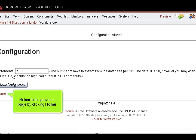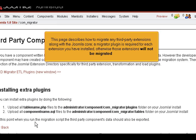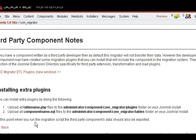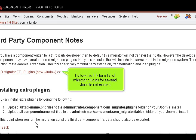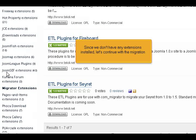Return to the previous page by clicking Home, then go to the next link. This page describes how to migrate any third-party extensions along with the Joomla core. A Migrator plugin is required for each extension you have installed; otherwise, those extensions will not be migrated. Follow this link for a list of Migrator plugins for several Joomla extensions. At present, there are only seven available. Since we don't have any extensions installed, let's continue with the migration.